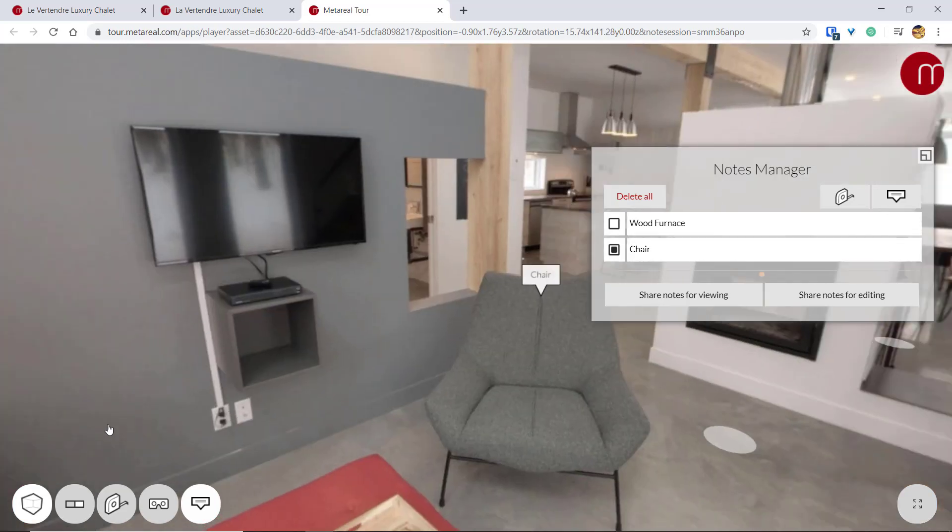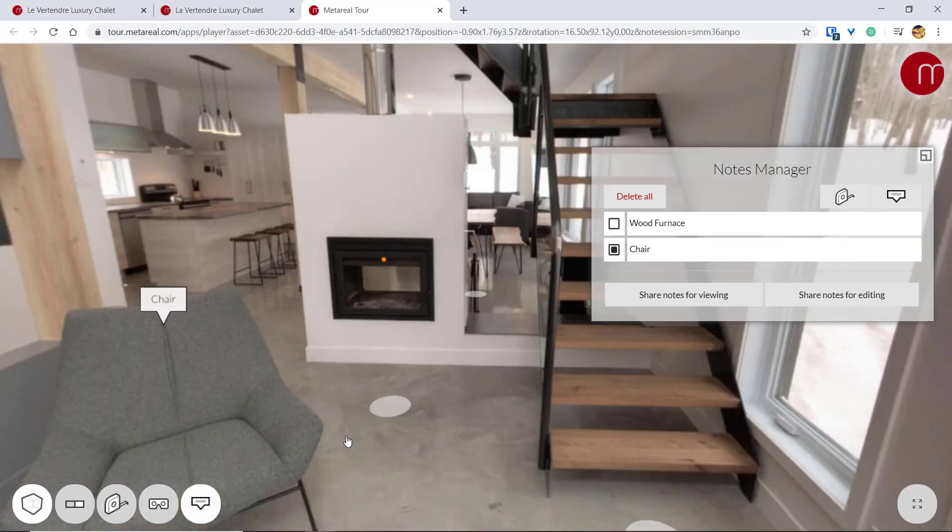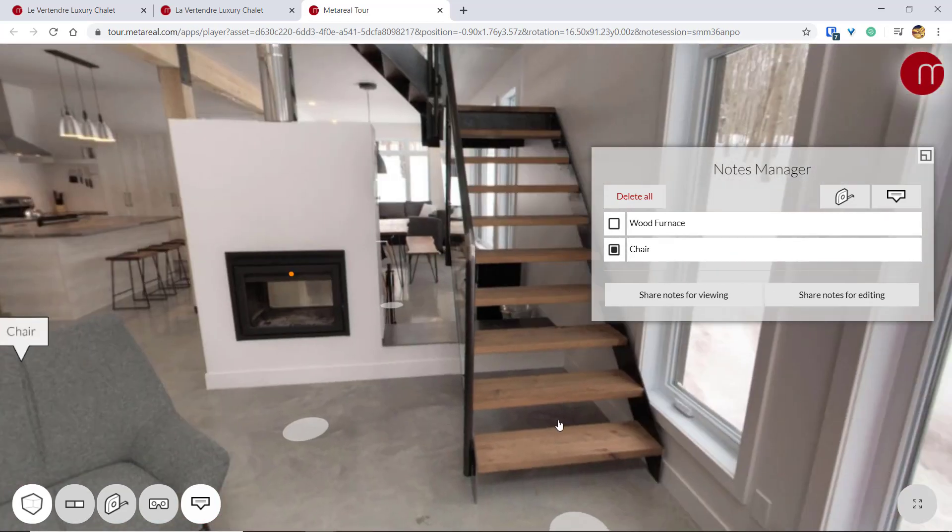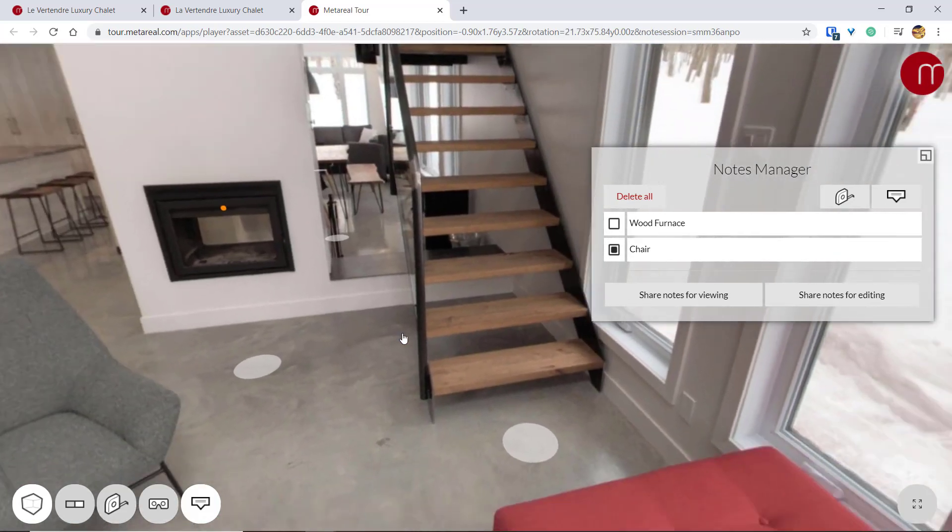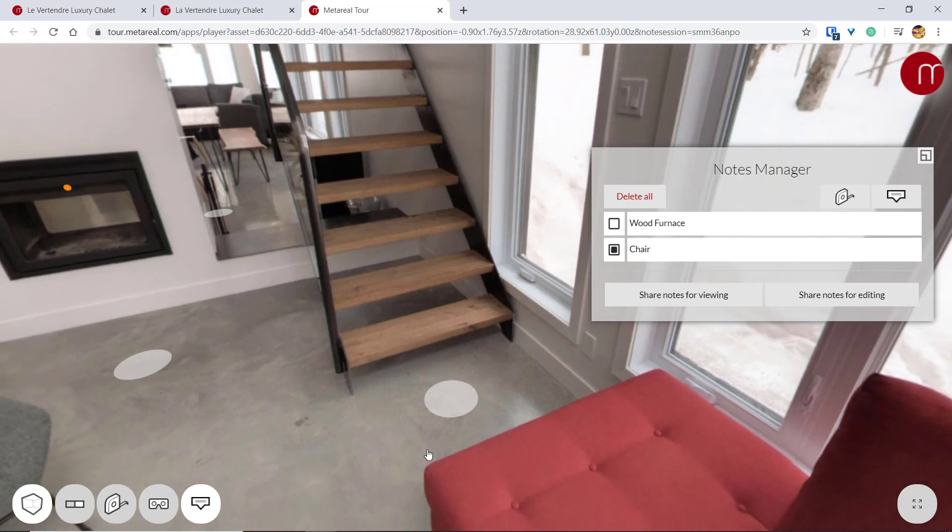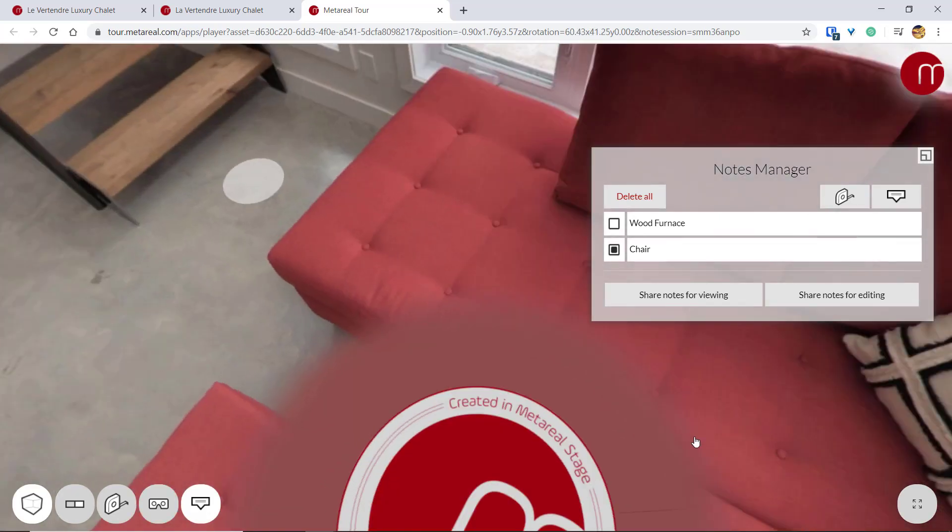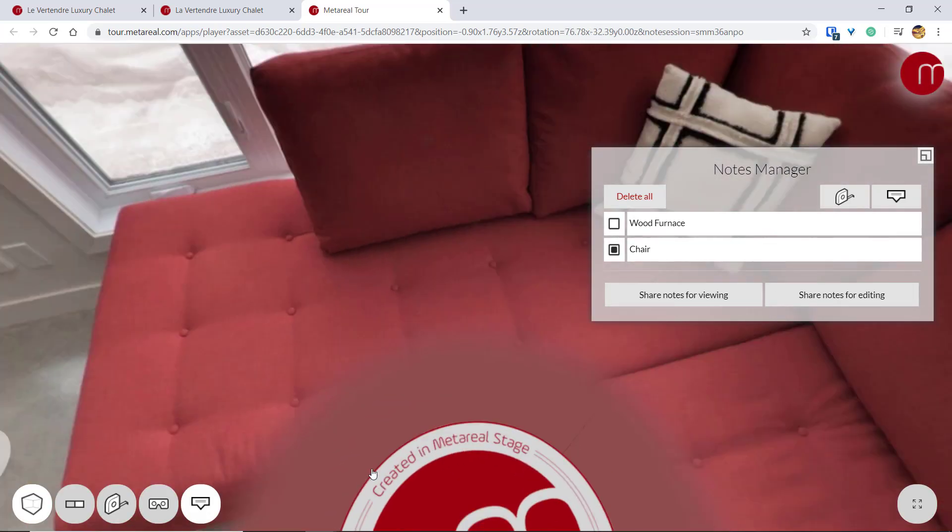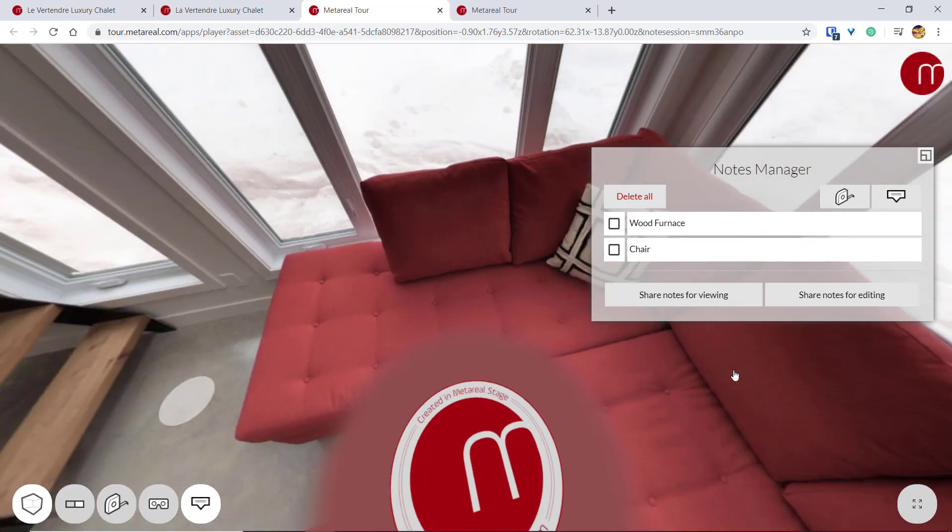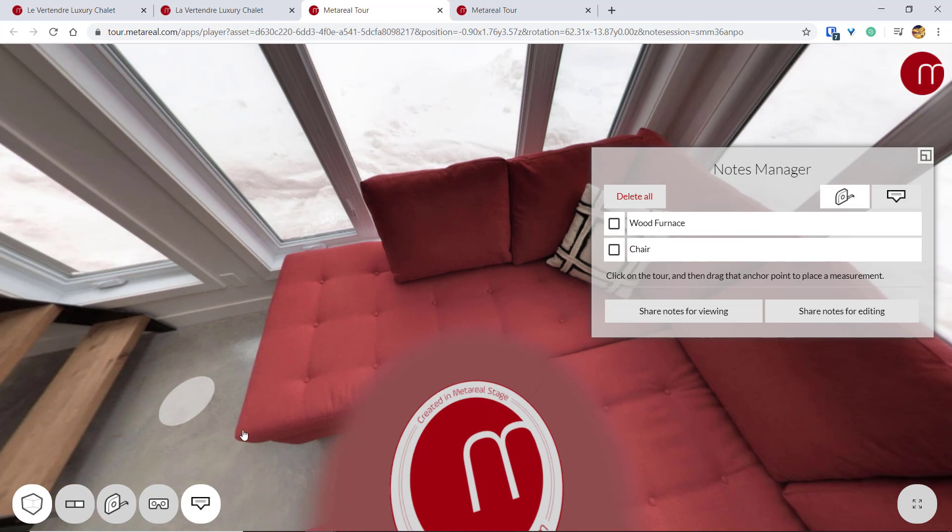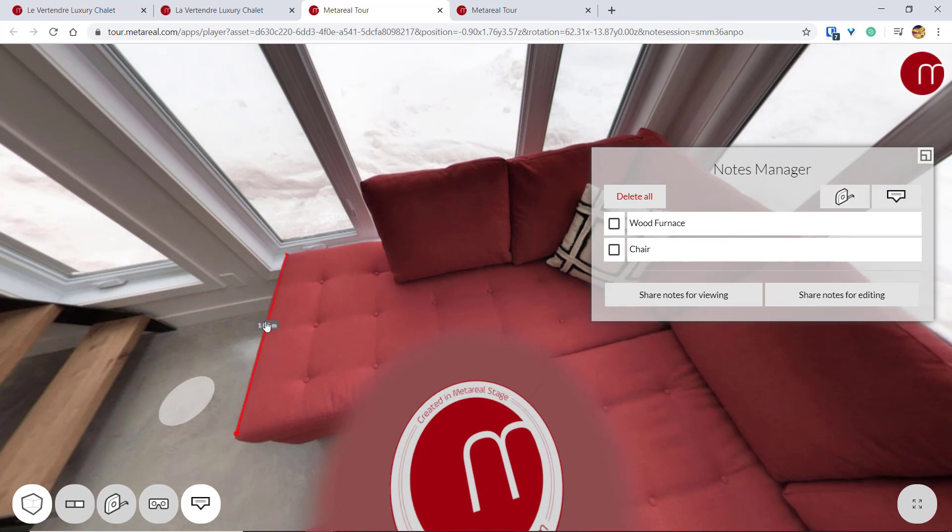I can also add measures. Let's say we want to measure how big this couch is. So we just have to click this measure tool over here and click here and then the other side here.